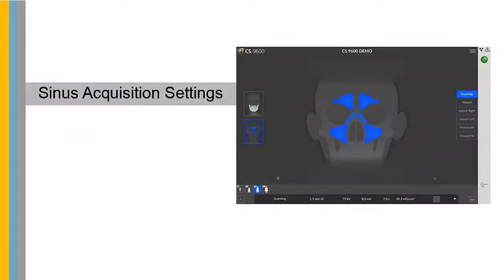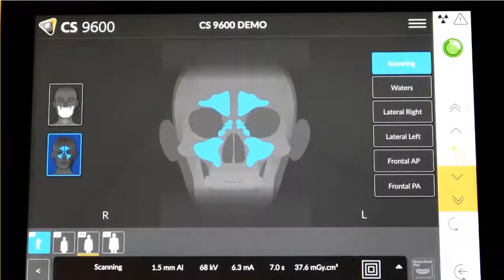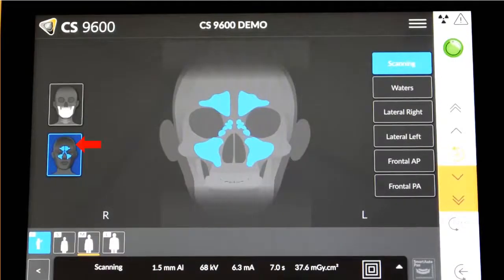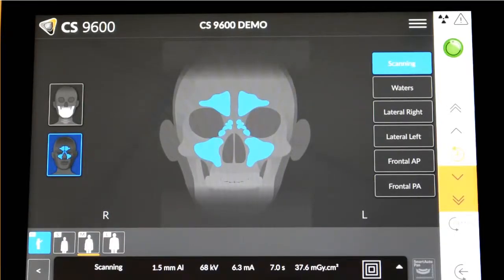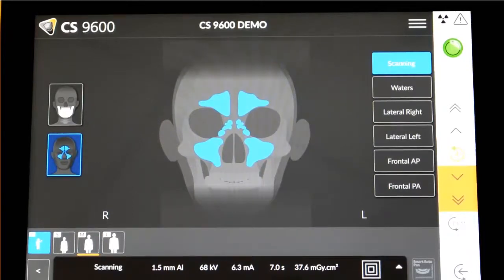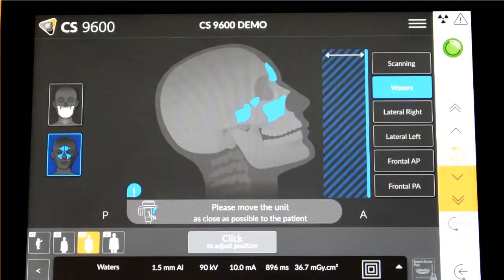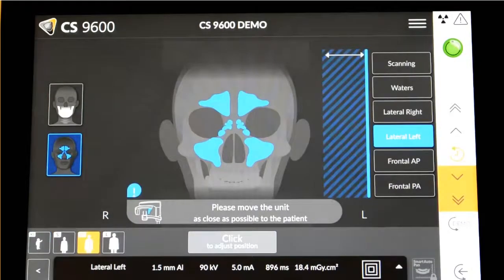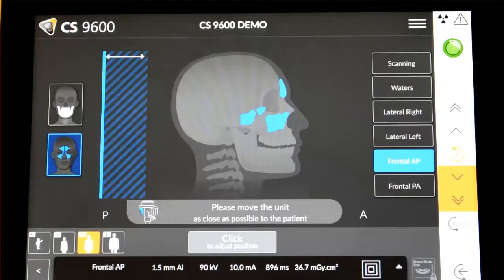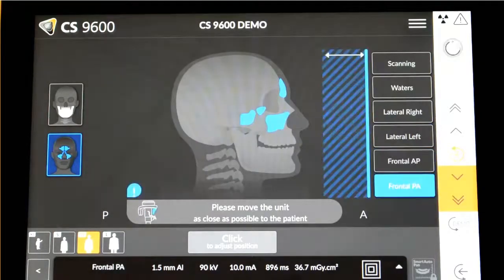To set the acquisition parameters for sinus images, follow these steps. In the acquisition interface, select Sinus Acquisition. Select the patient type and the radiological exam option: Scanning for a maxillary sinus exam, Water's exam, Lateral right or left, or Frontal AP or PA.